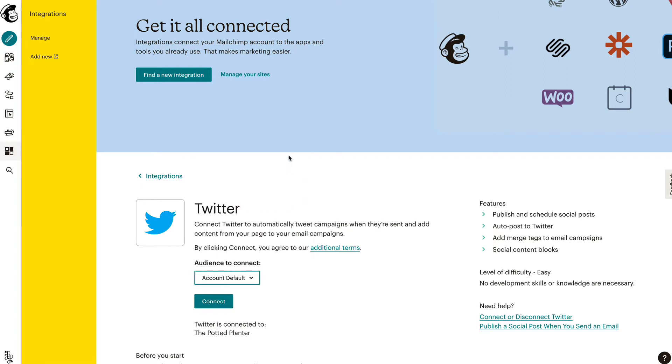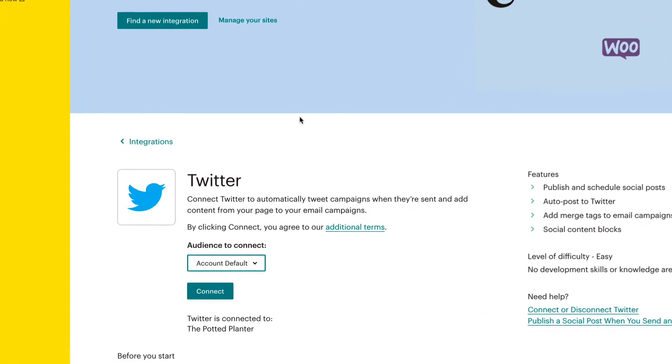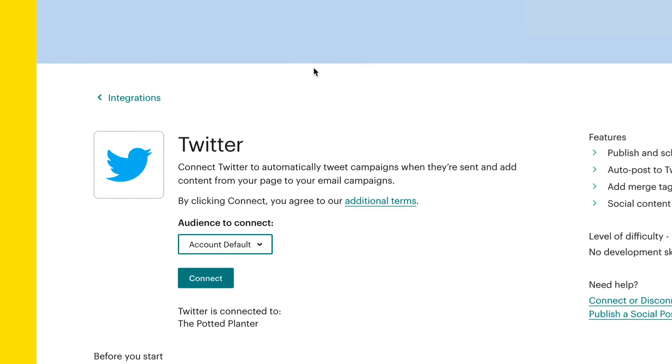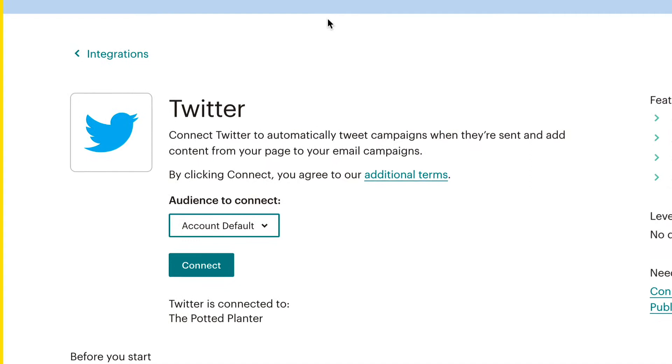The Twitter account you set as the account default is used for all audiences that aren't tied to an individual Twitter account.